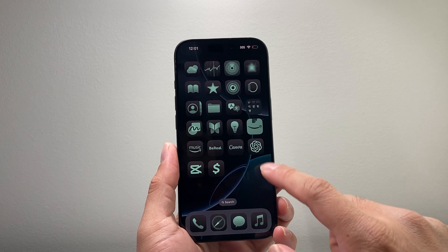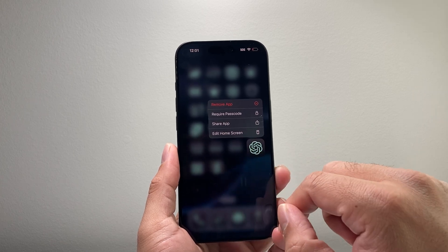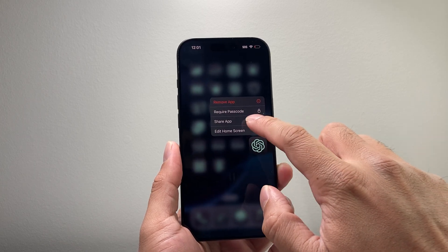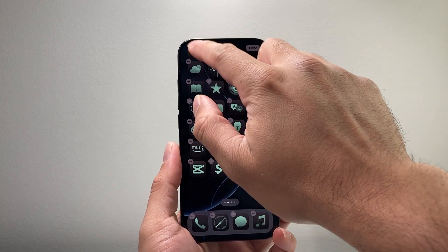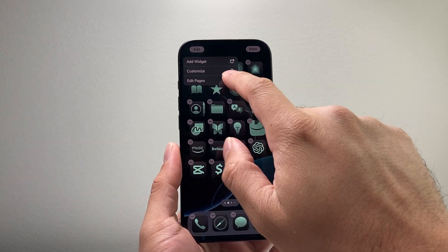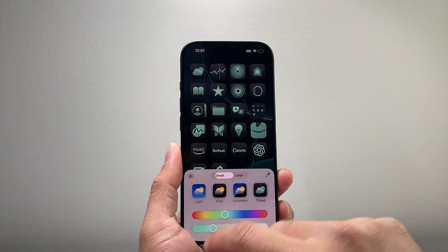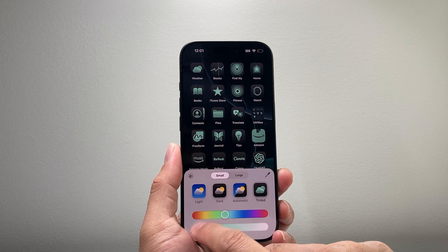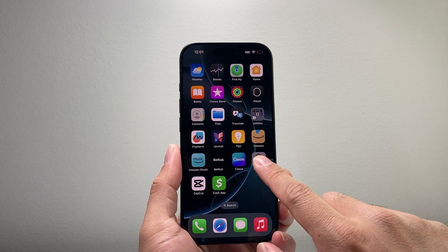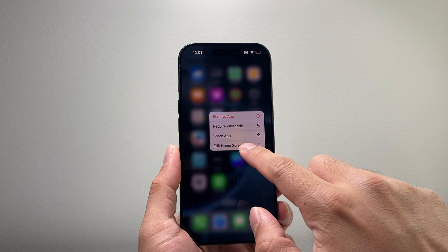And that's how you can edit. Again, if you want to get into that edit mode, simply press and hold any app, click on edit home screen, tap on edit or move things around, and then just simply click on customize. And as you can see here, you can change it back as well.